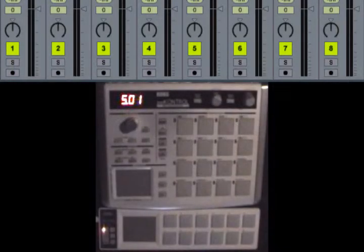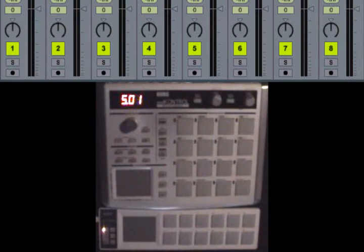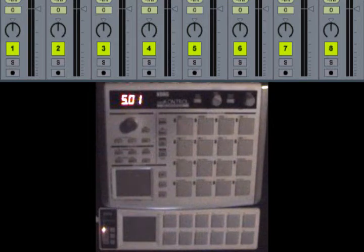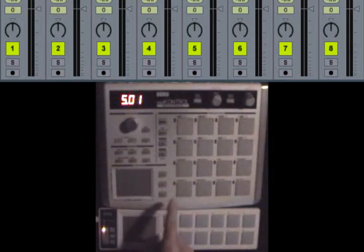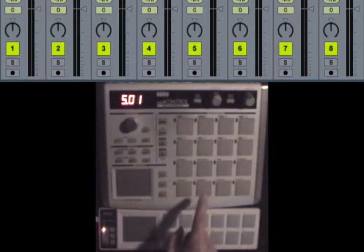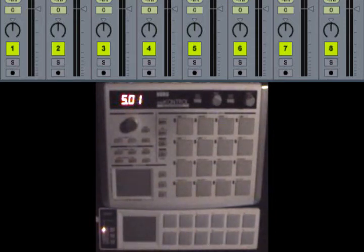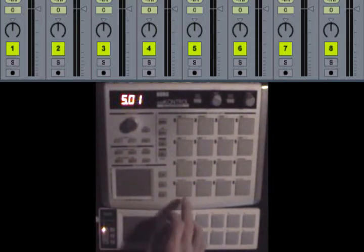I just want to show you something else you can do with this setup, but this kind of depends on your software. I know this will work with Live, I don't know about other software, but if it lets you assign notes to parameters in your software, then this will work. What I've done is I've assigned the pads on the pad control to mute switches in Live.